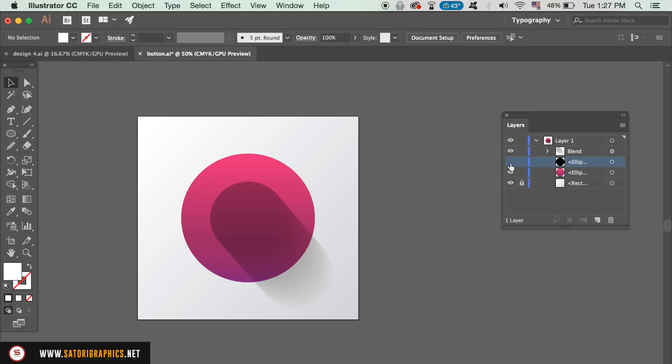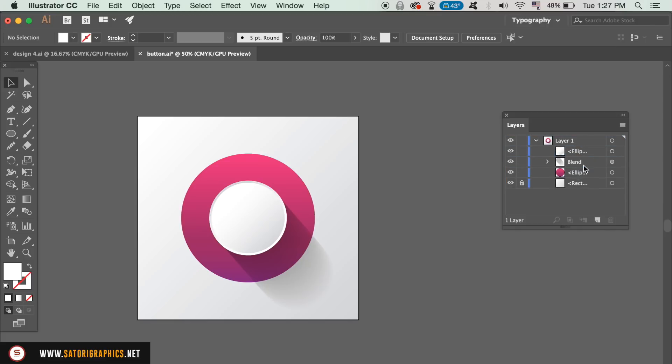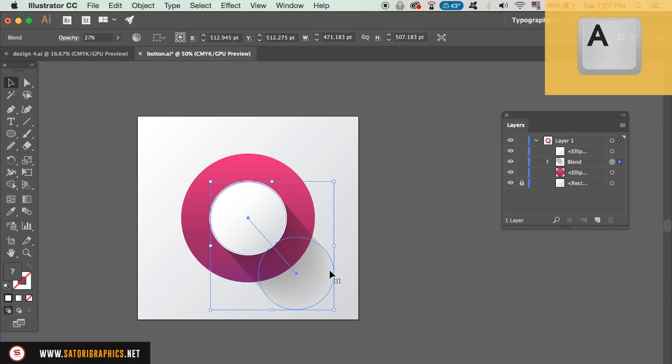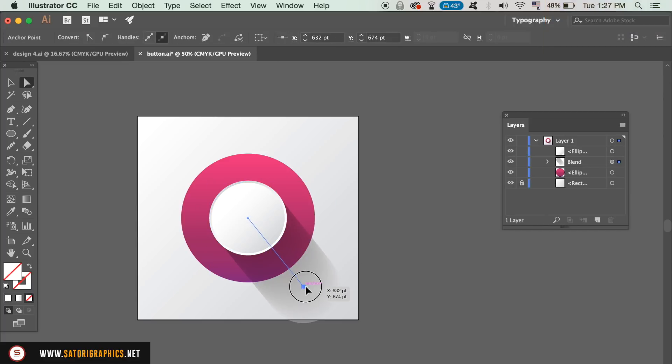Make the other layers visible in the layers window, and then drag the shadow below the white circle like so. As you can see, the vector button is taking shape in today's vector tutorial. By pressing A on your keyboard, you will access the direct selection tool, and then you can adjust and manipulate the shadow shape.